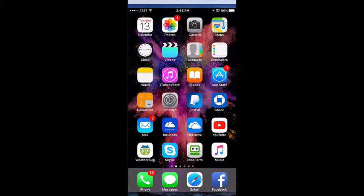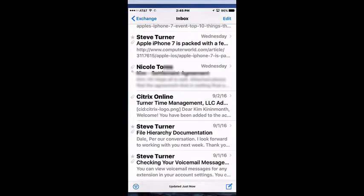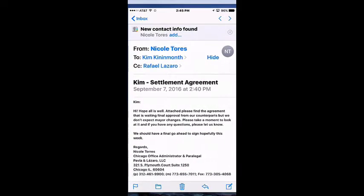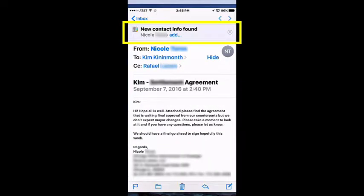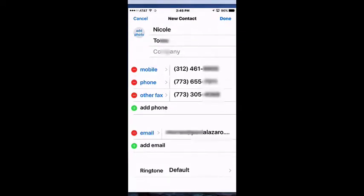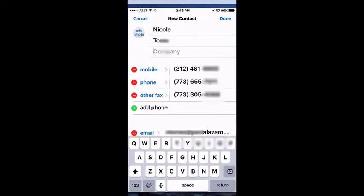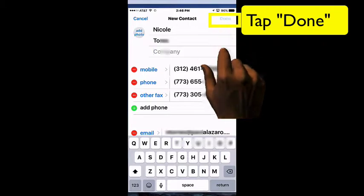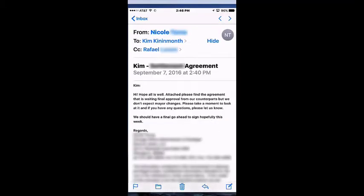So let's go into Mail and take a look at a new contact. I'm going to open up one here, and you'll see at the top where it says New Contact Info Found. All you have to do is tap on Add, and it's going to add the new things in there and simply tap on Done.